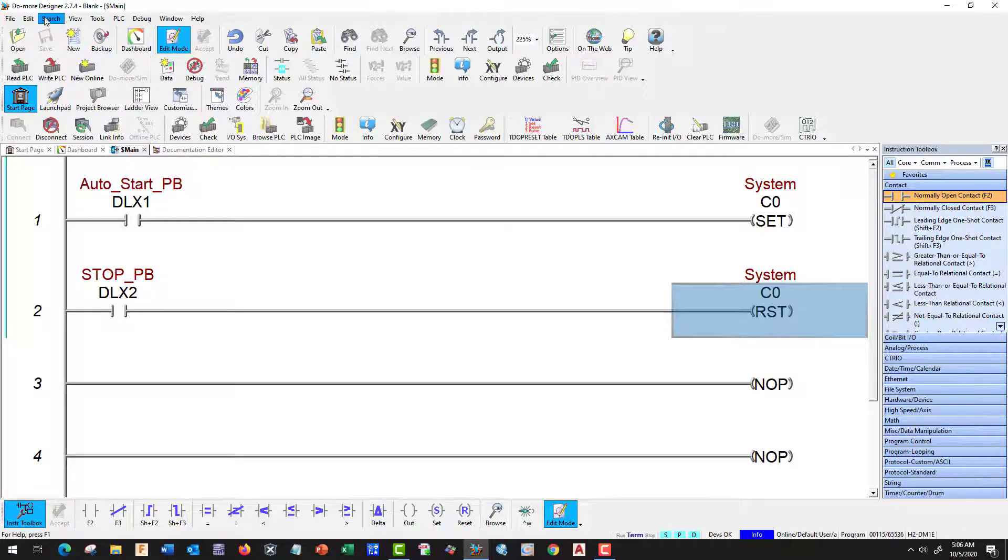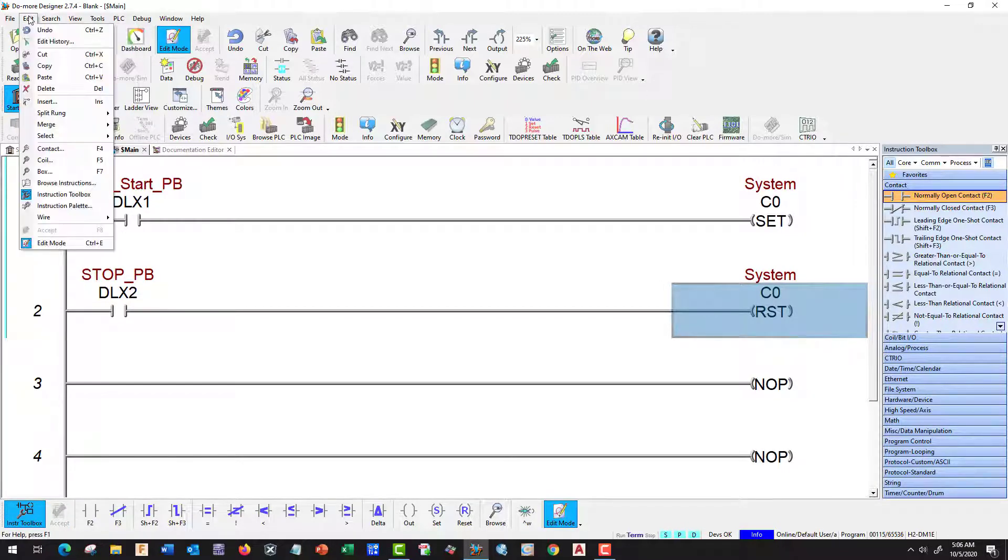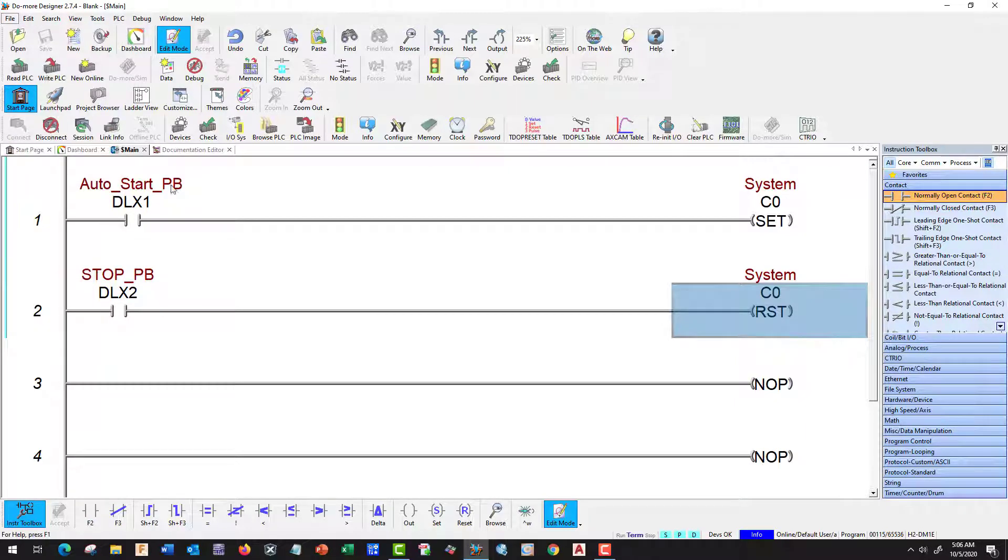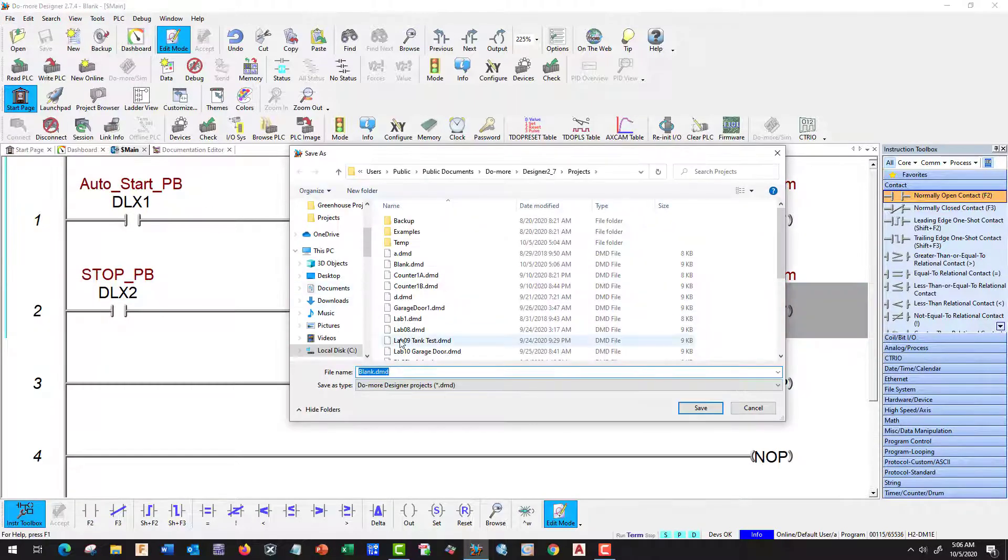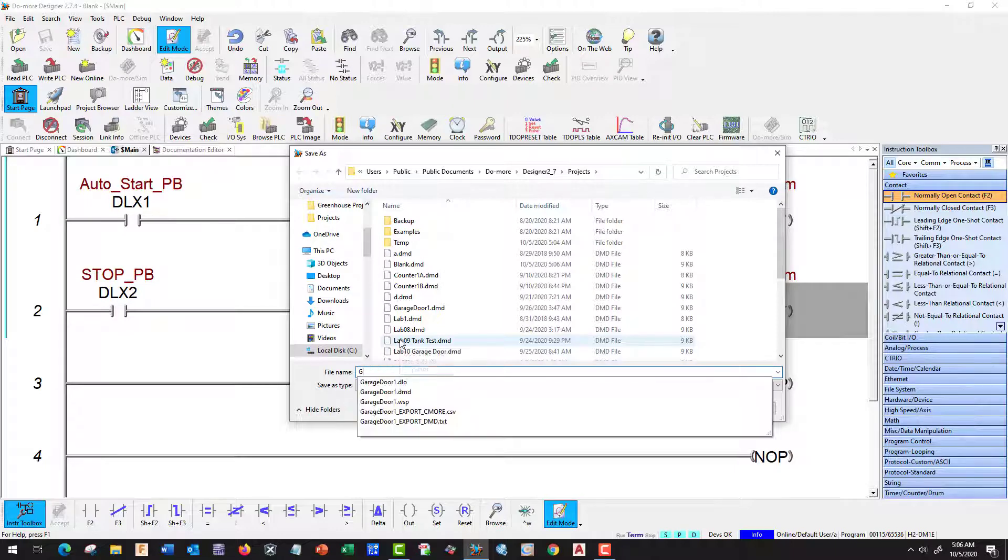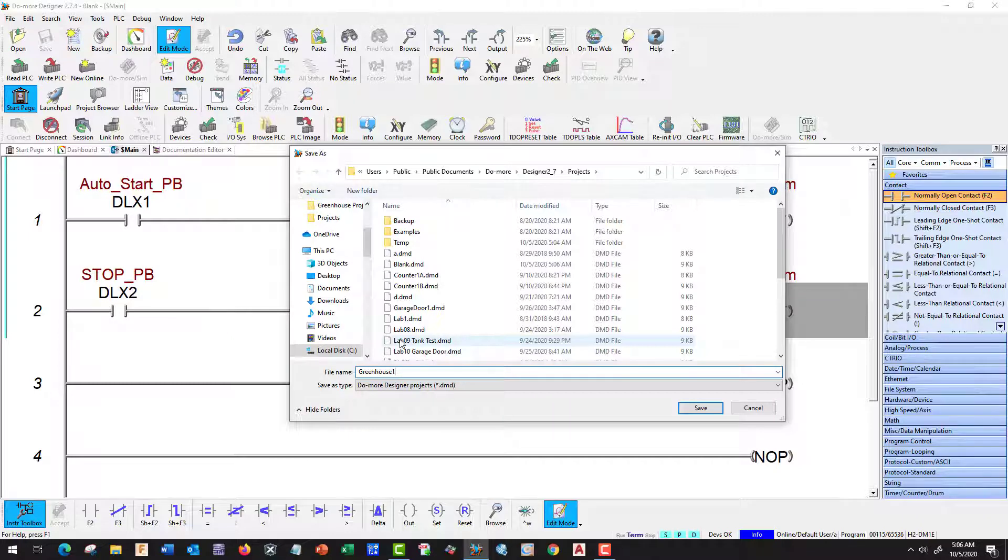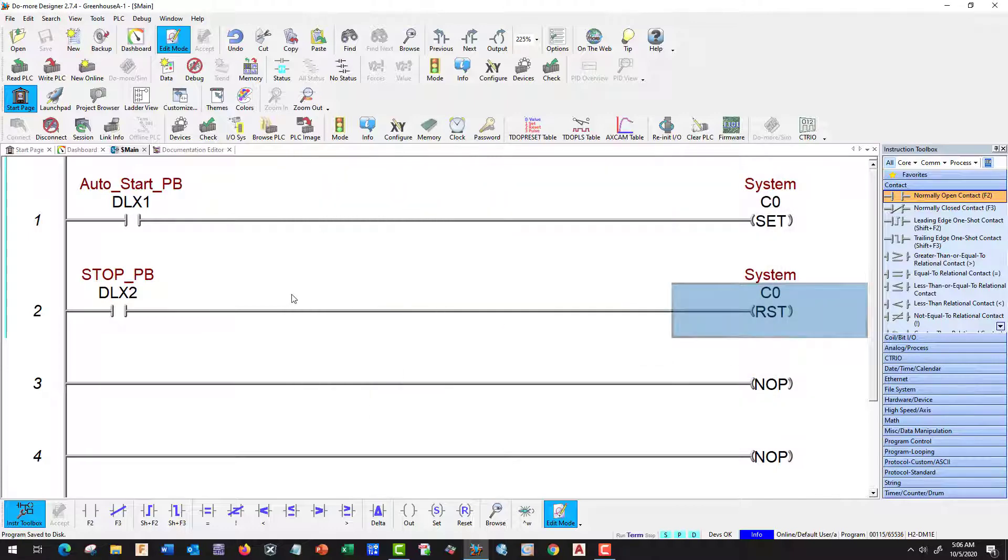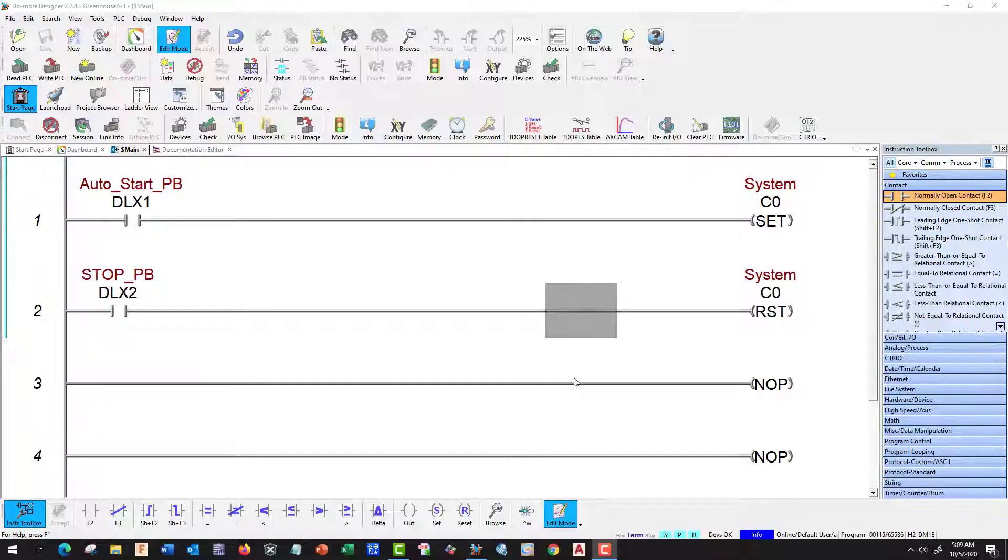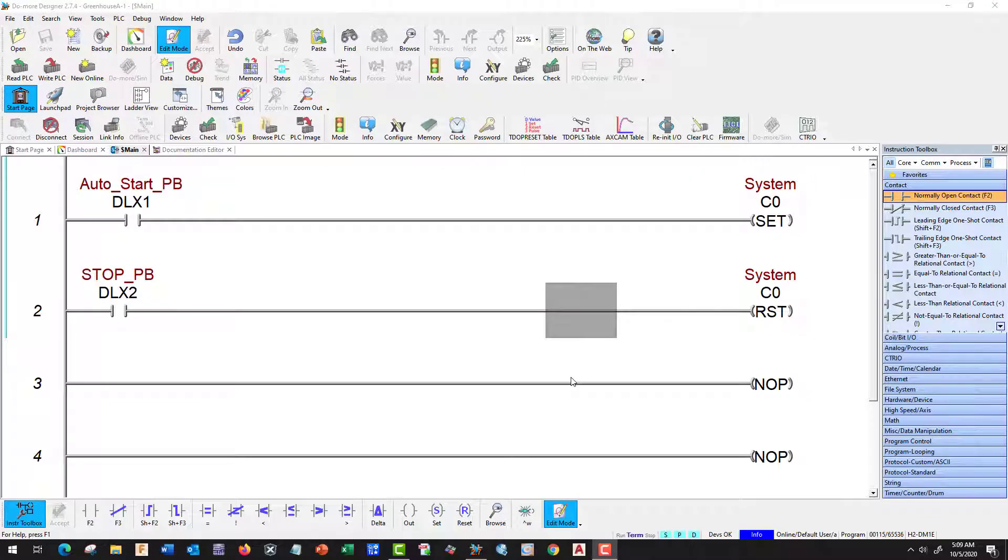We're going to save it as Save project as, let's call it Greenhouse A-1. We always need to save it. Let's start with our Heater.